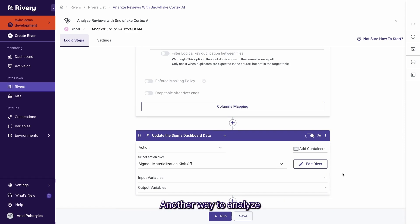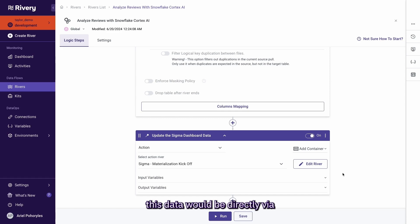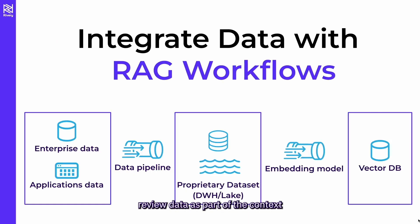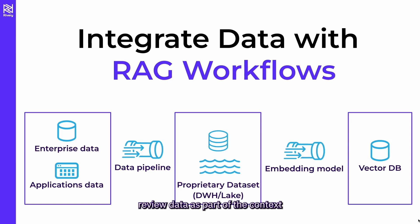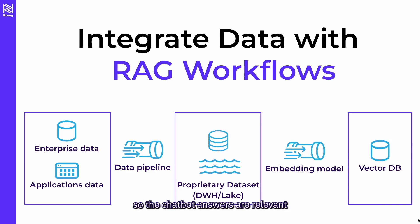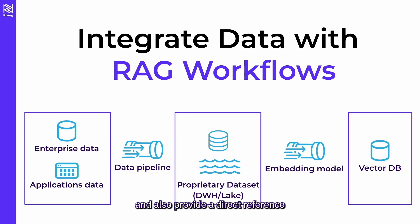Another way to analyze this data would be directly via a RAG-based chatbot. In other words, by using this product review data as part of the context provided to an AI chatbot so the chatbot answers are relevant to my data and also provide a direct reference to the specific source of the data.